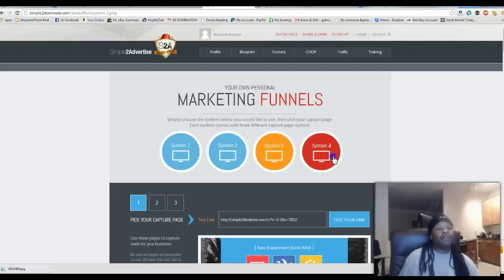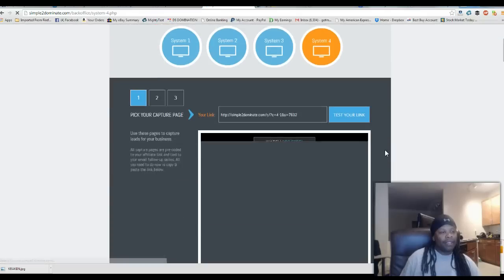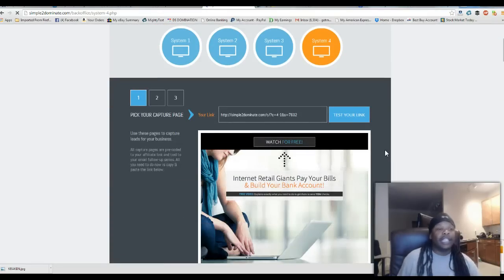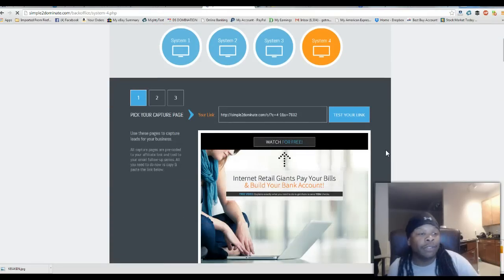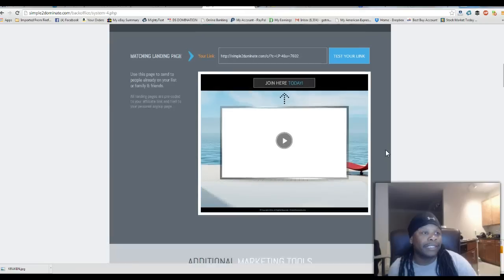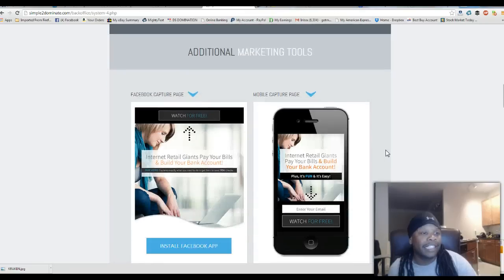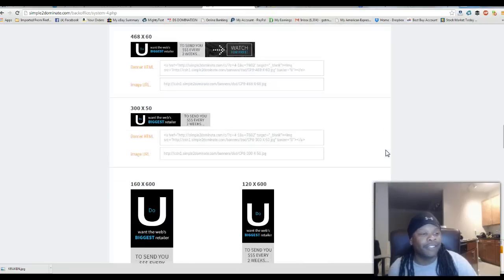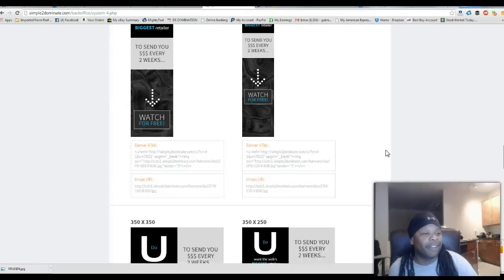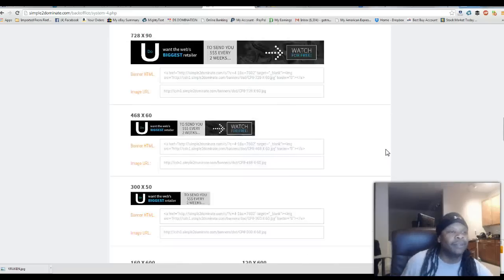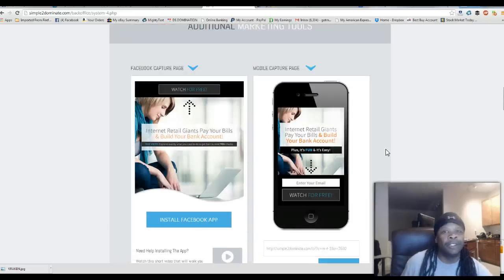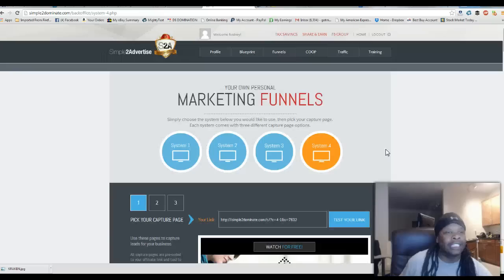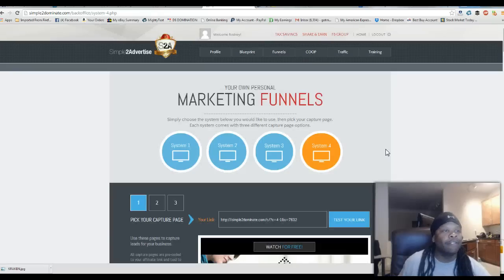System 4. They have Watch for Free, Internet Retail Giants Pay Your Bills. Very interesting. Very good stuff here. Very good stuff. I'm not going to try to go into detail about it, but you guys can see the gist of it. Very exciting.